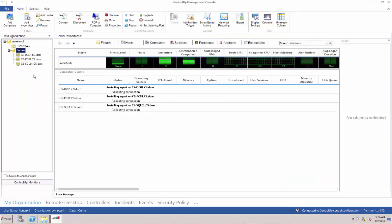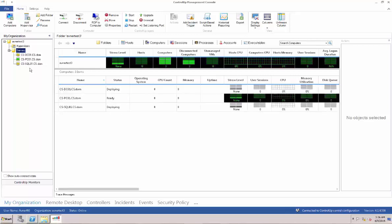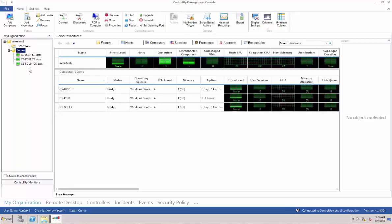Once the computers are fully added, you will see them change to Ready, and you can begin monitoring, managing, and troubleshooting issues in your environment.